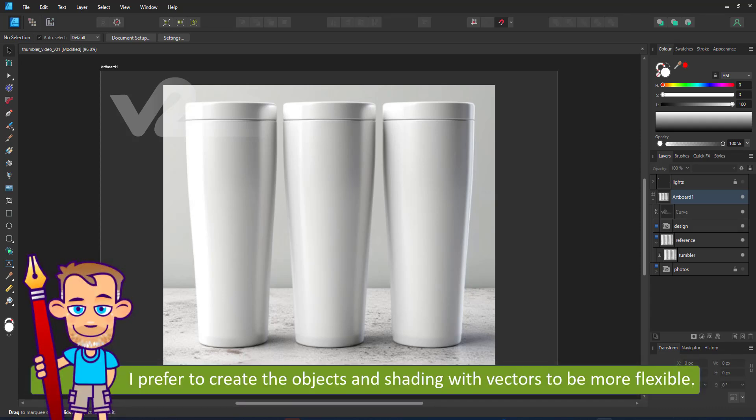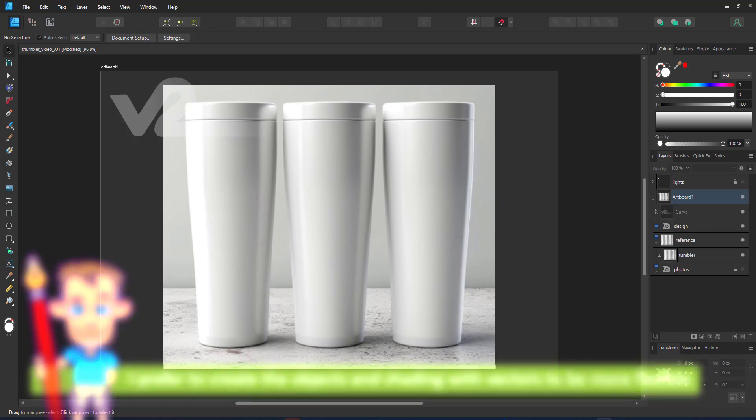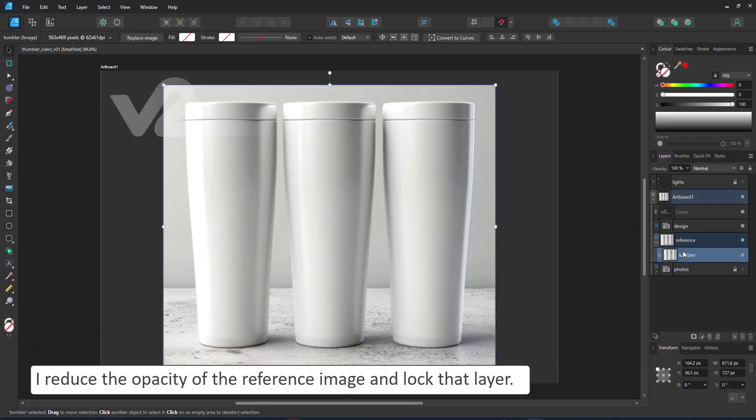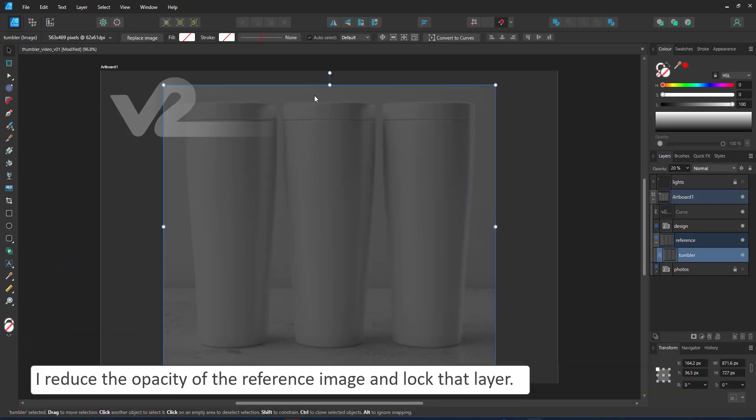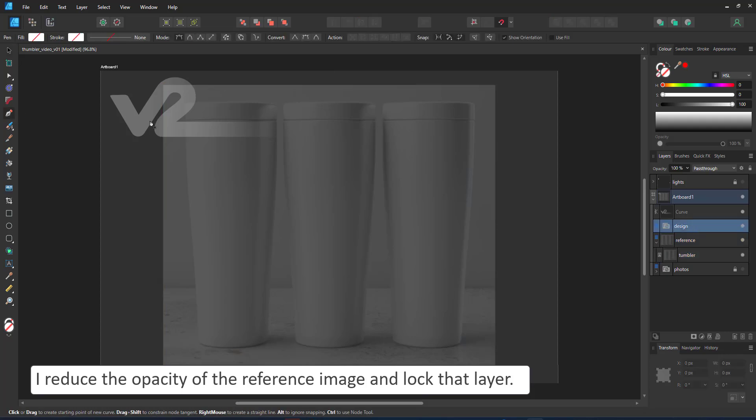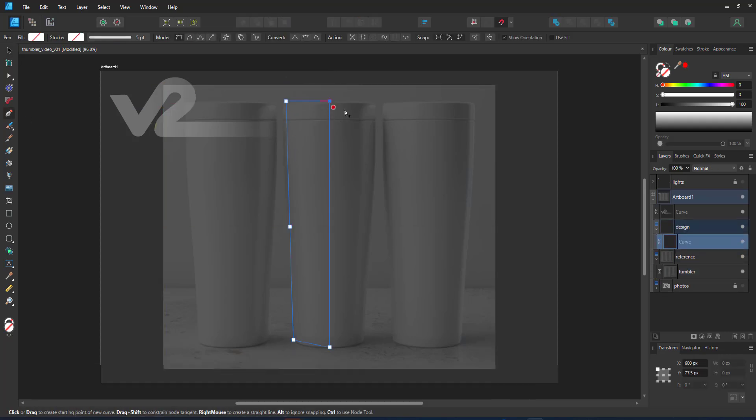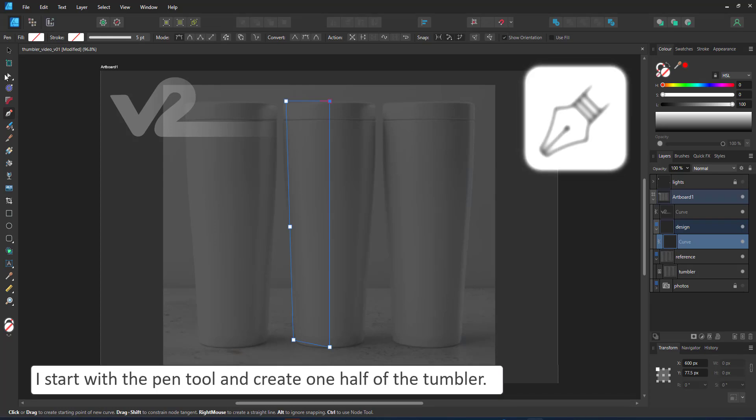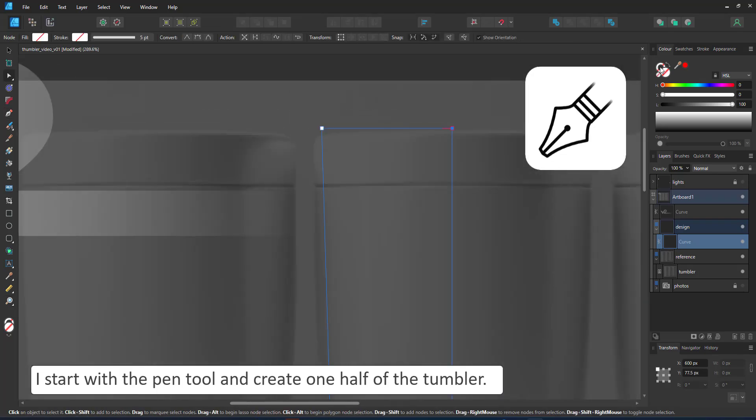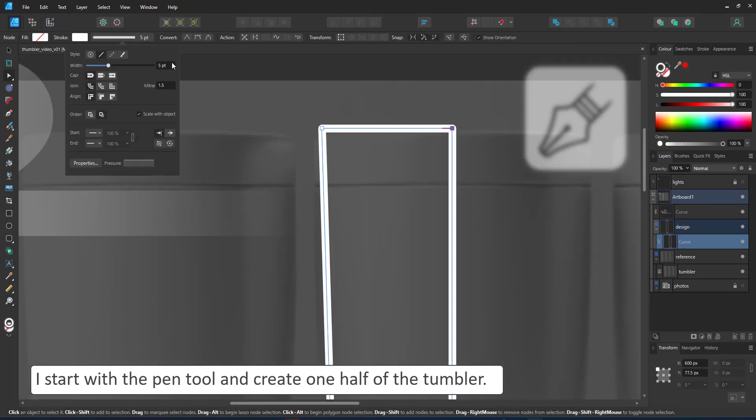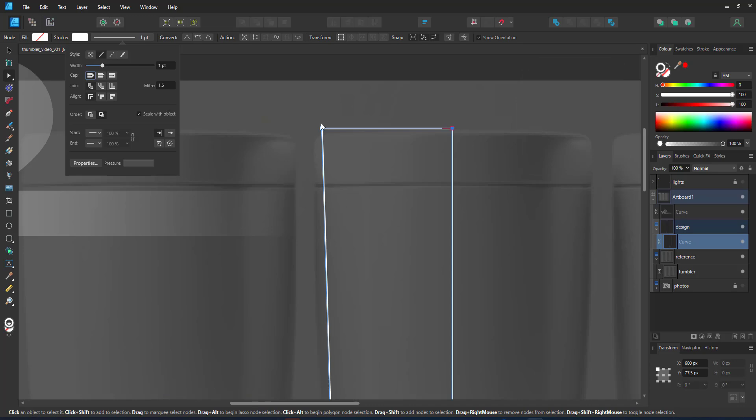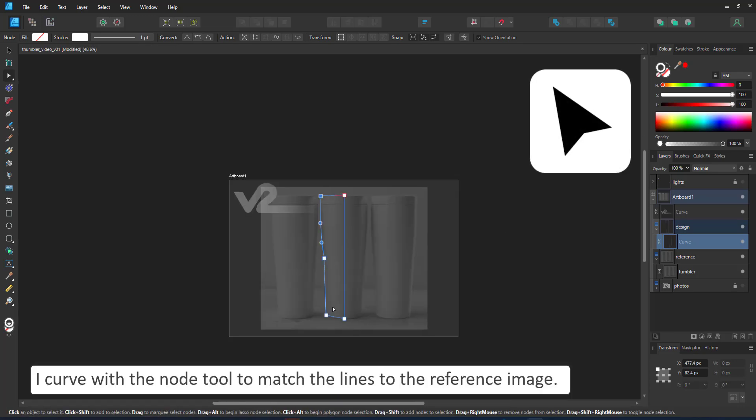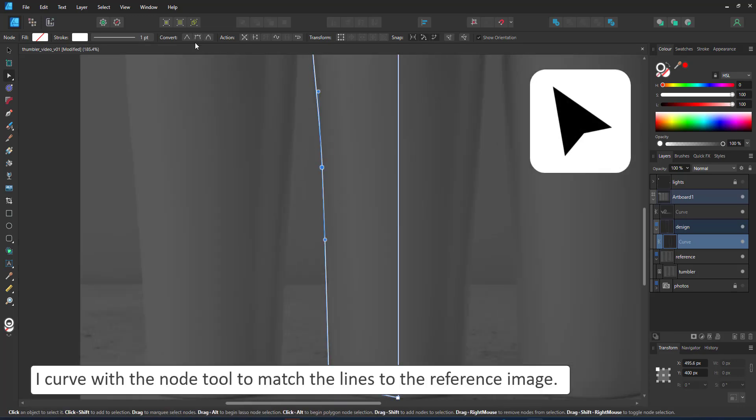The shape isn't that complex. I take the reference image to get the proportions right, use the pen tool and create a rough outline of one half of the tumbler. I don't need to try and curve it symmetrically if I can just duplicate and mirror it later.